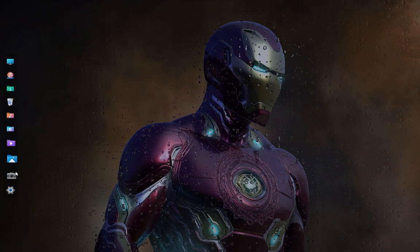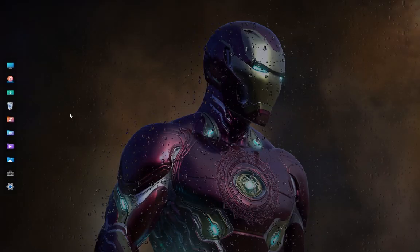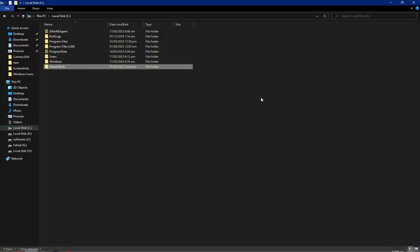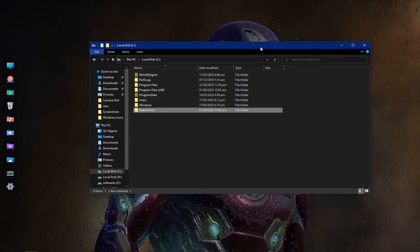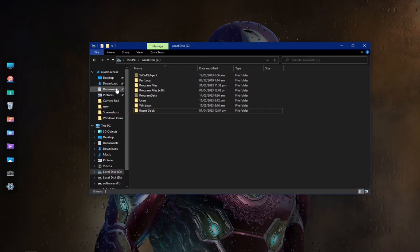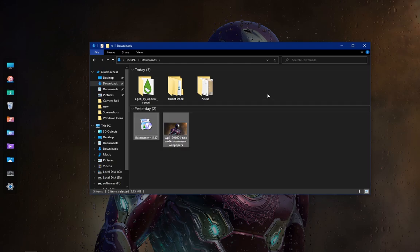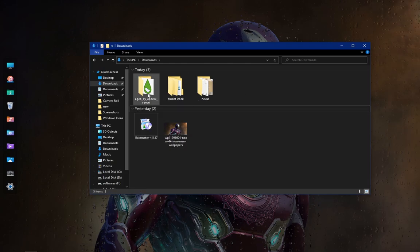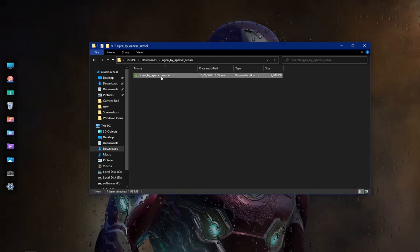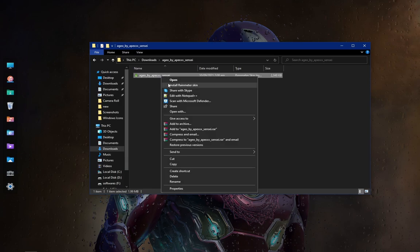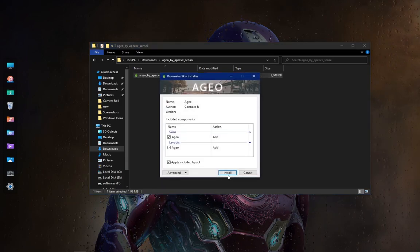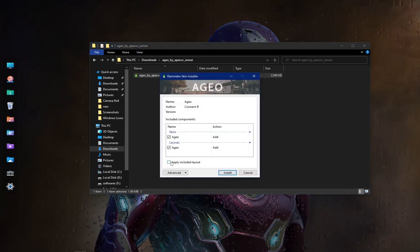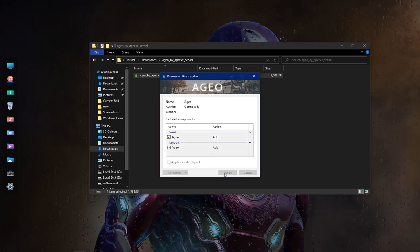Now I have changed all the icons so it's looking pretty good. Go to the Downloads folder for the last time. Open the Egeo Rain Meter Skin folder. Now install it and un-tick the Apply Included Layout.